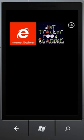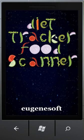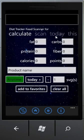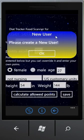Let's start. First, when you're just starting the application for the first time, you will be taken to a screen that will ask you to enter a new user.